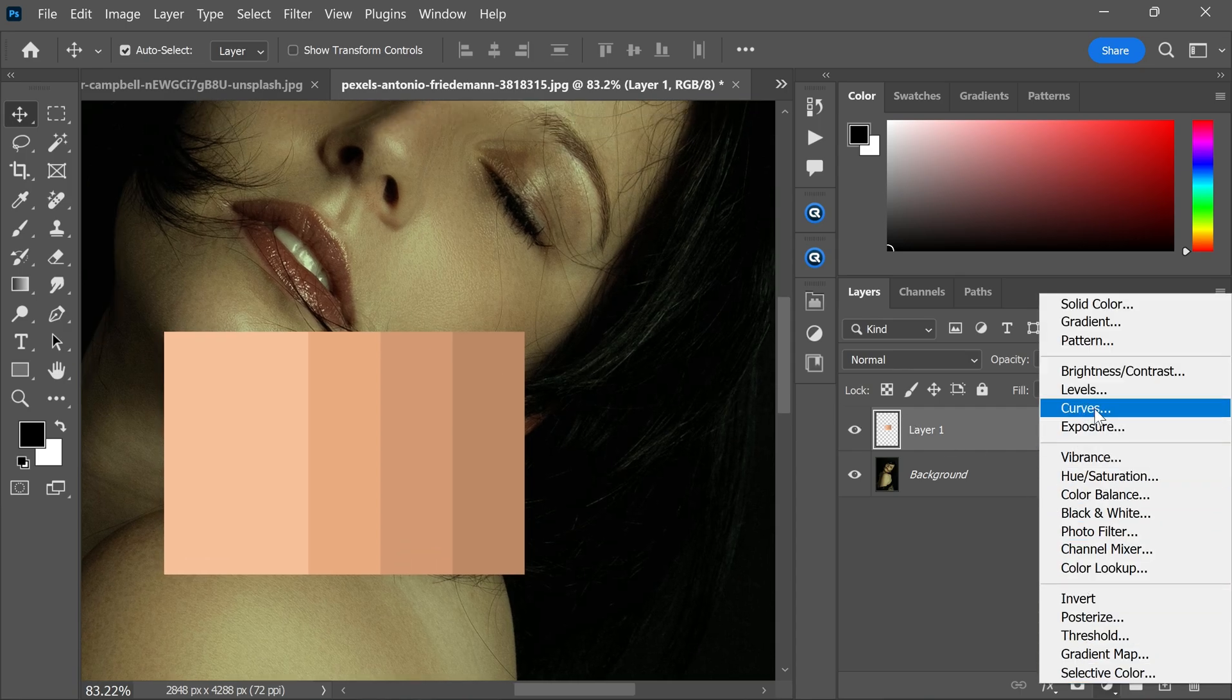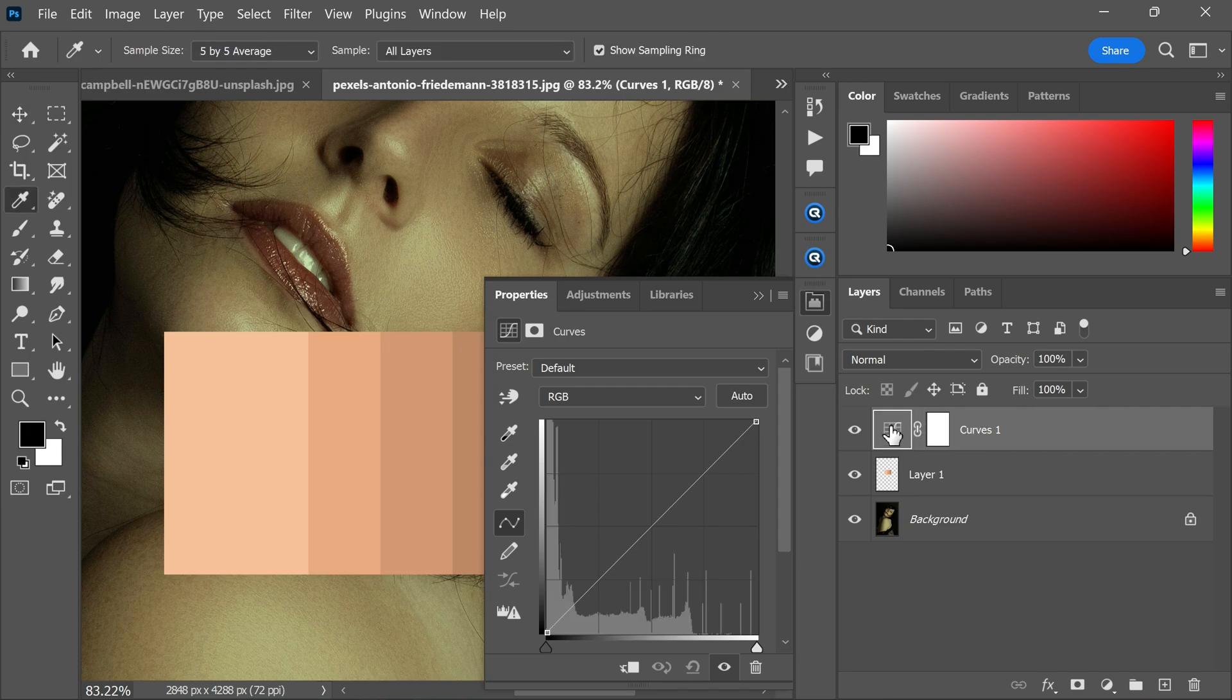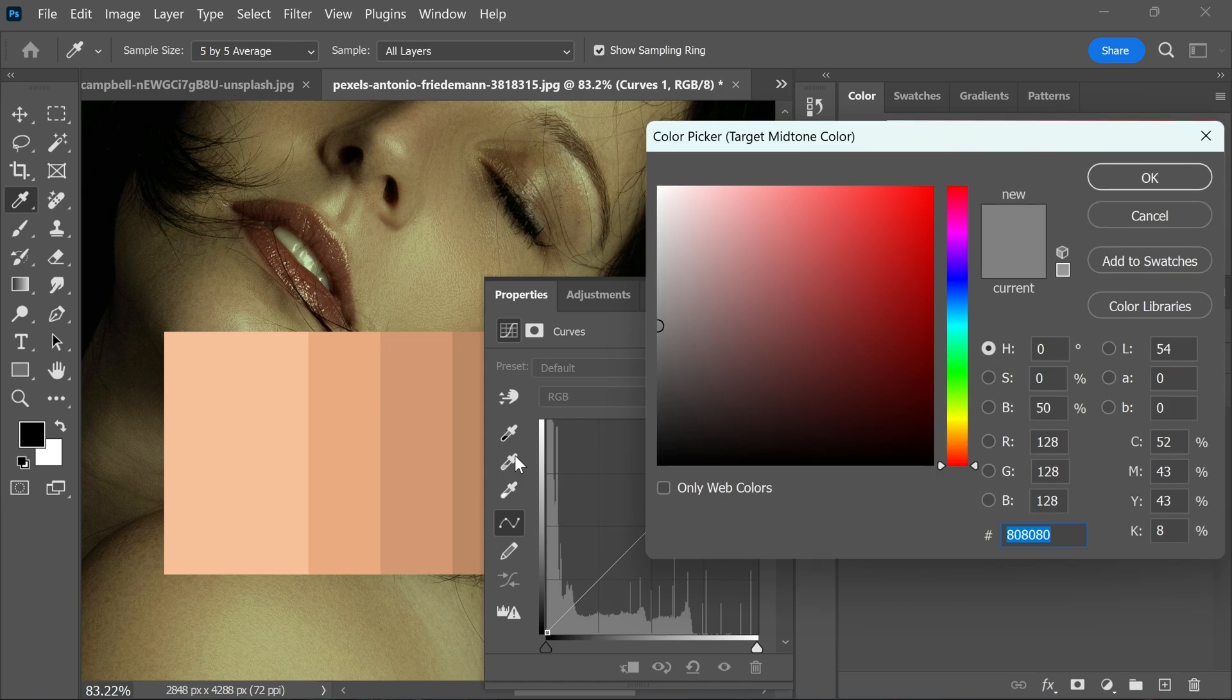Make sure the curve itself is selected, not the mask. Double-click this tool to sample the skin tone.